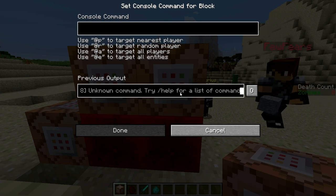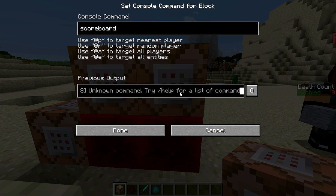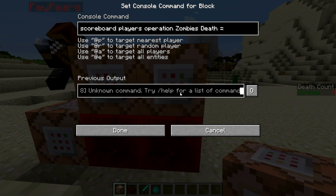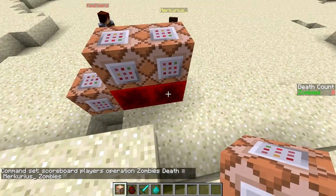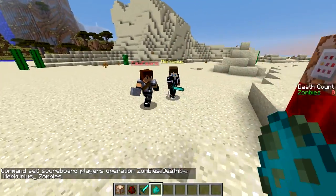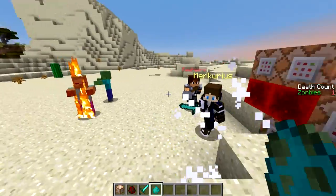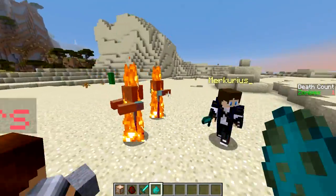We'll write scoreboard players operation zombies deaths — it's just death with an underscore. Now we'll let Mercurius kill some zombies to see if it works. You can see his death count increases for every zombie he kills.